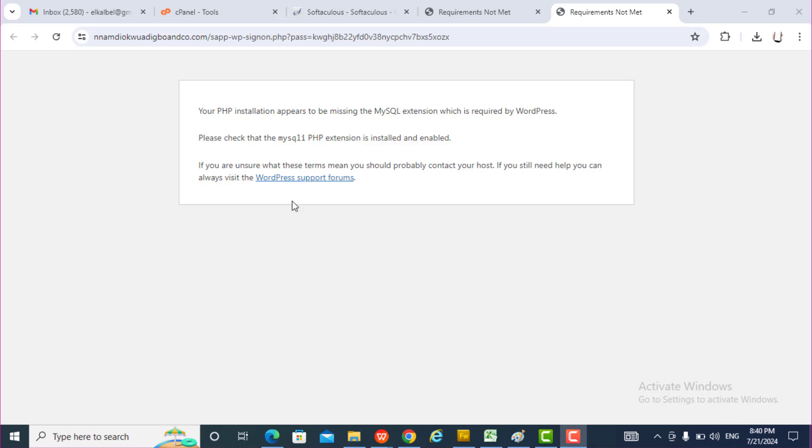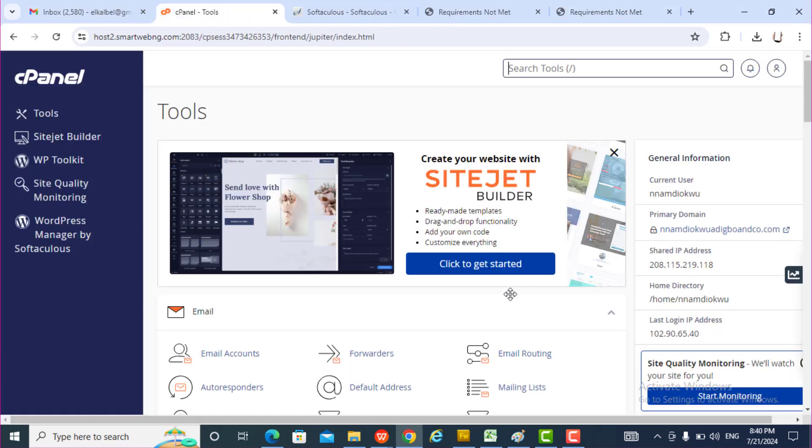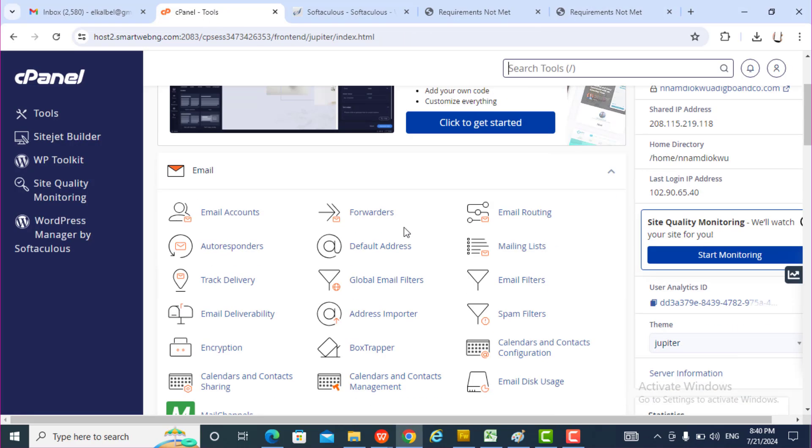I go to my control panel, the control panel of the website. I open the control panel.